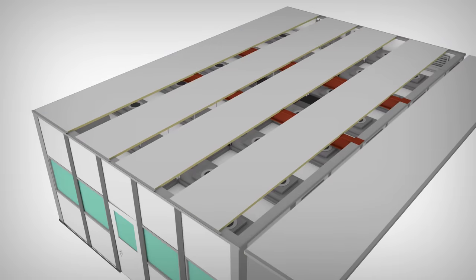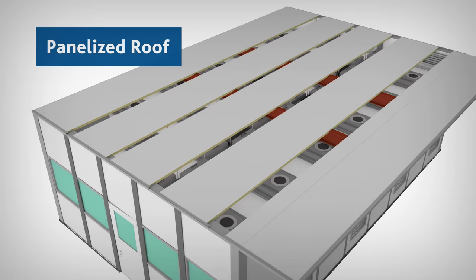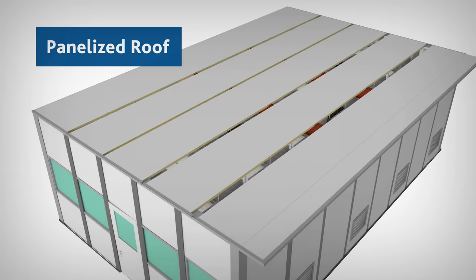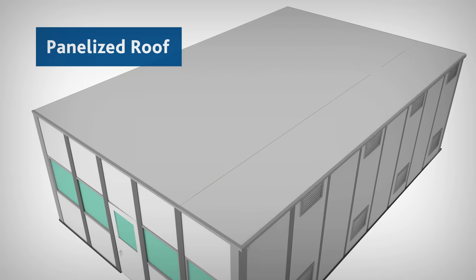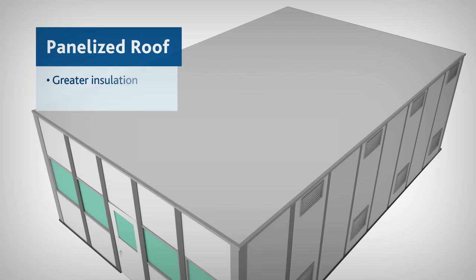If required, a panelized roof system can be used in place of the roof deck to provide greater insulation and thermal control.